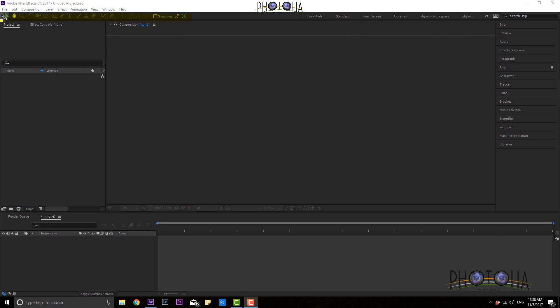This is the toolbar, so you can use these tools for frequent use. And this is the menu bar. For Photoshop users, Adobe After Effects layout and menus are very easy. The menus are similar. There is a difference: Photoshop is an image editor, while Adobe After Effects is a video editor. You can edit layers in both.